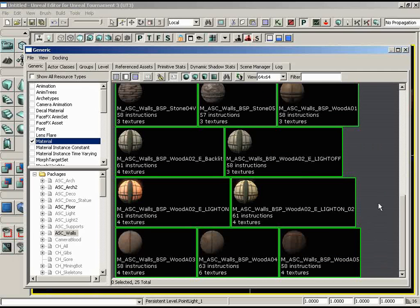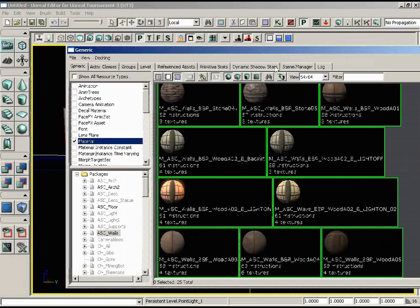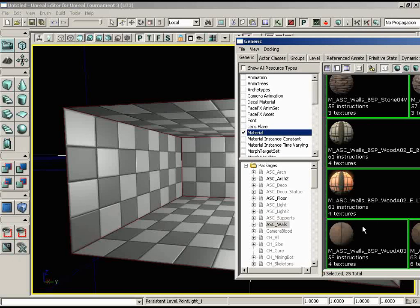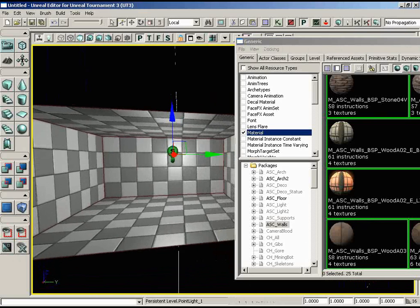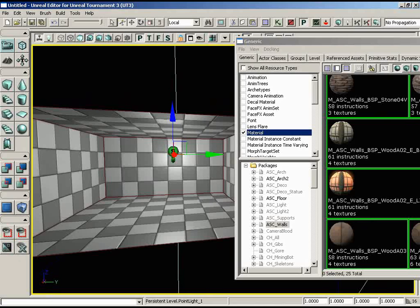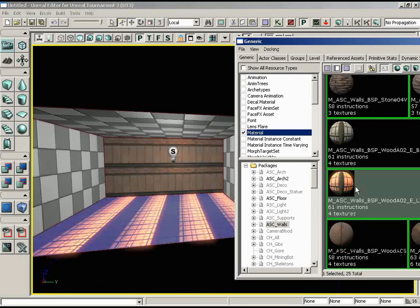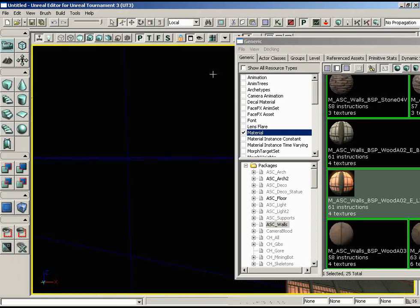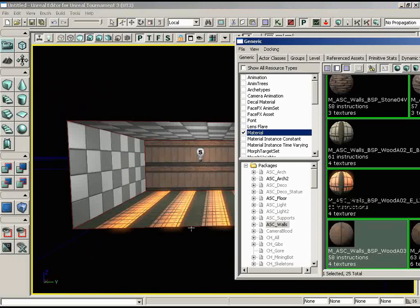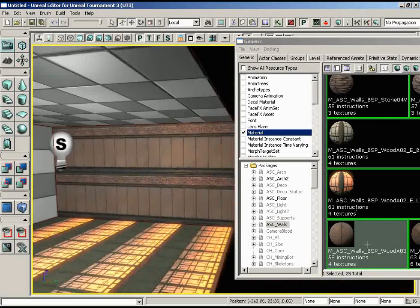I'm going to use the material ASC_Walls_BSP_Wood_A03. I'll drag the browser just outside of view so I can see that color swatch. Now the workflow is very important here — if you accidentally have a wall selected and click on a material in the Generic Browser, it will assign that material to that wall. Keep that in mind. Also be aware that if you have the fourth wall selected that you can't always see, you won't see the change until you wrap around. I've applied my material now to two walls.